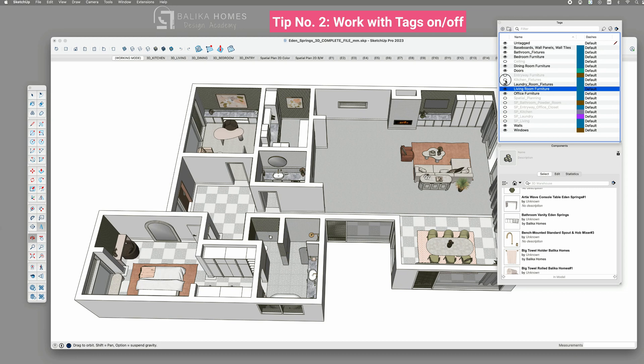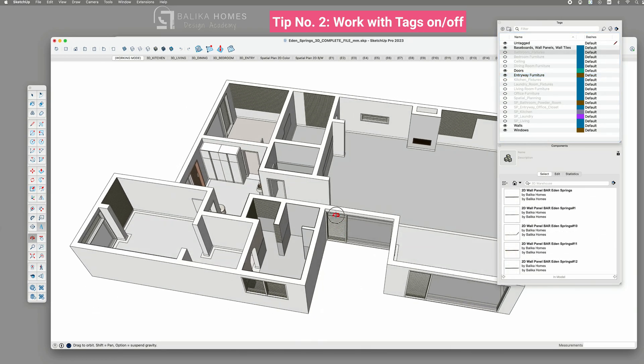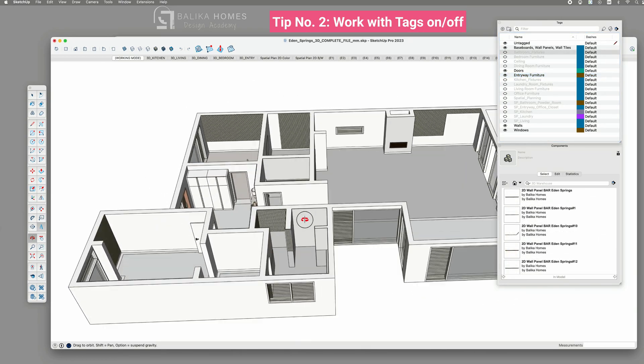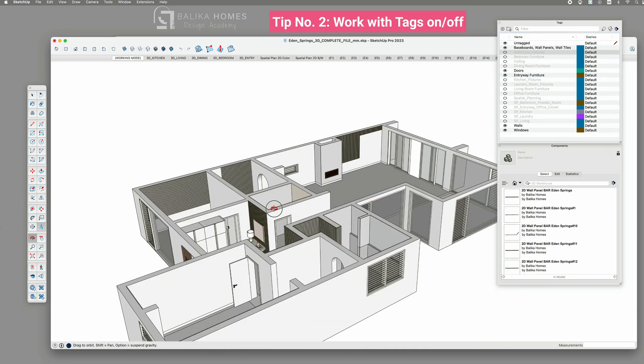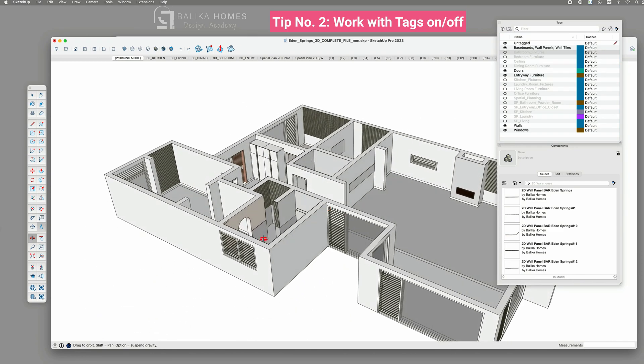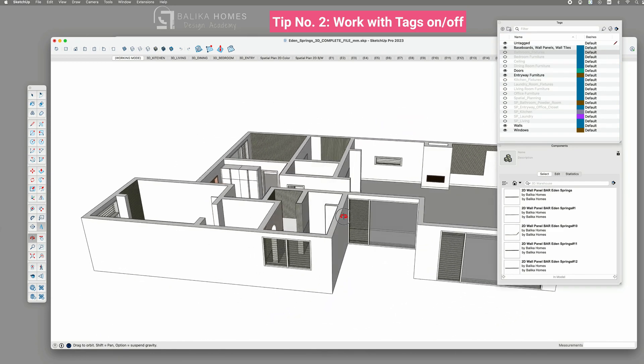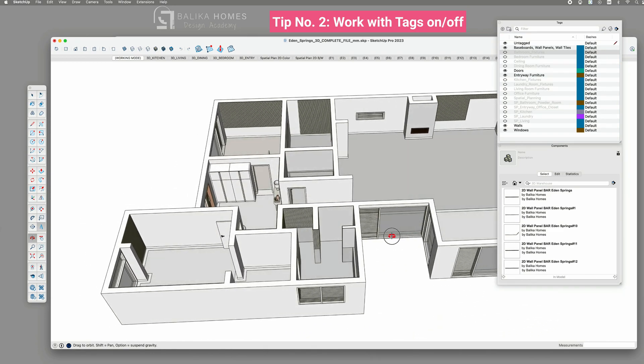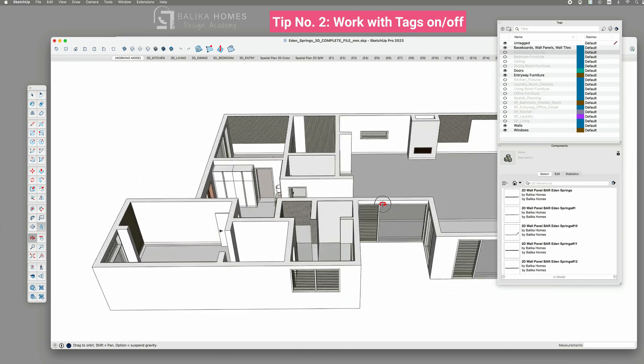You don't have to follow exactly this workflow. You can define your own tags. What I mean is to make it in a way you can turn them off when not needed as the more furniture and accessories SketchUp needs to load every time you orbit around the slower your file can get.